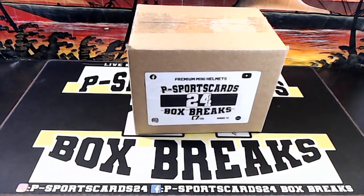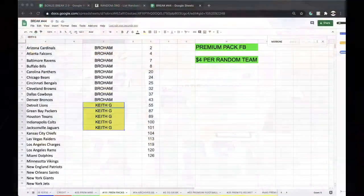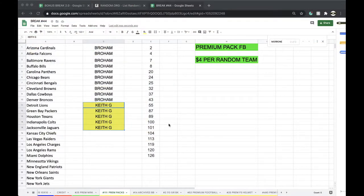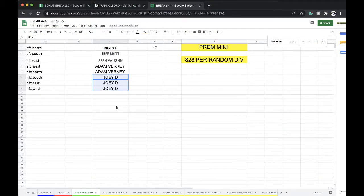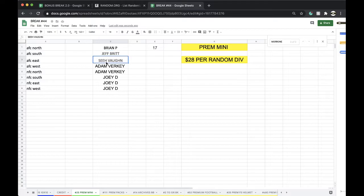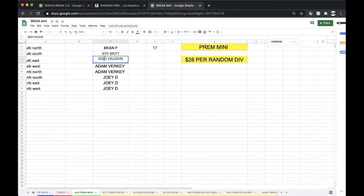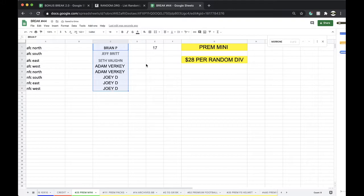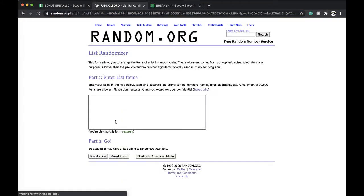This is number 25, premium mini series 6, last one in the series. Here we go. 27 or 17: Brian P, Jeffs Vaughn, Seth, Adam, and Joey D five times.